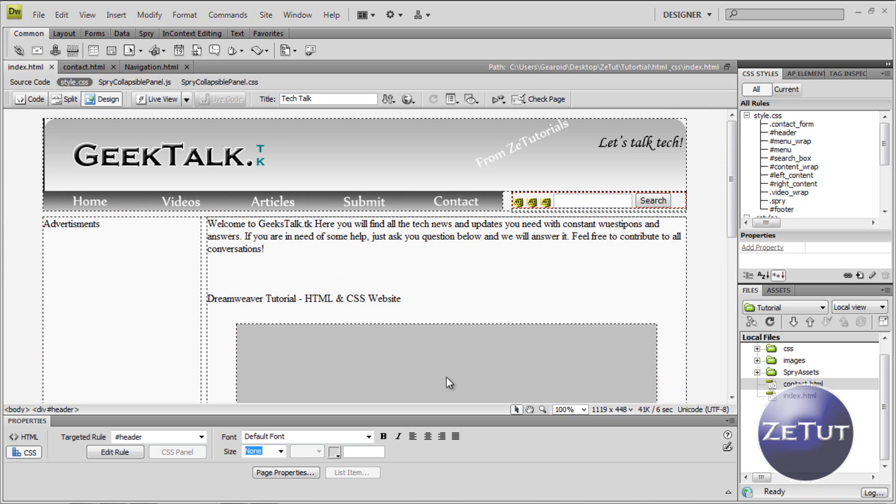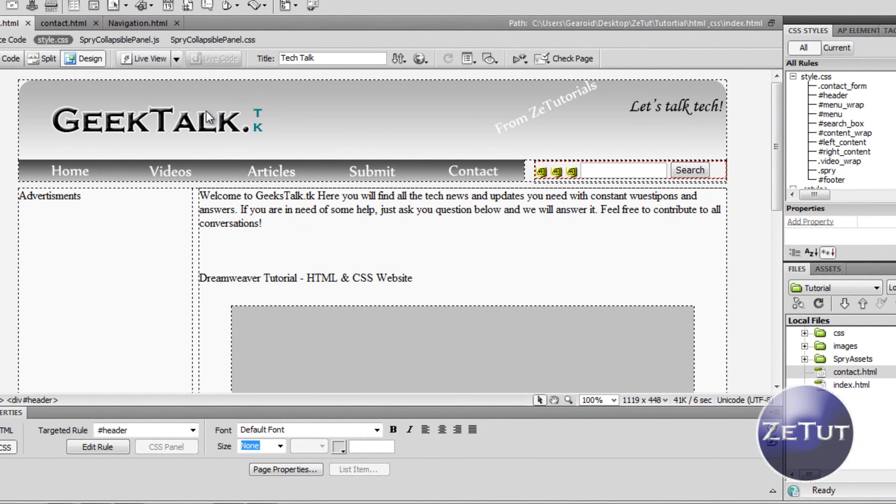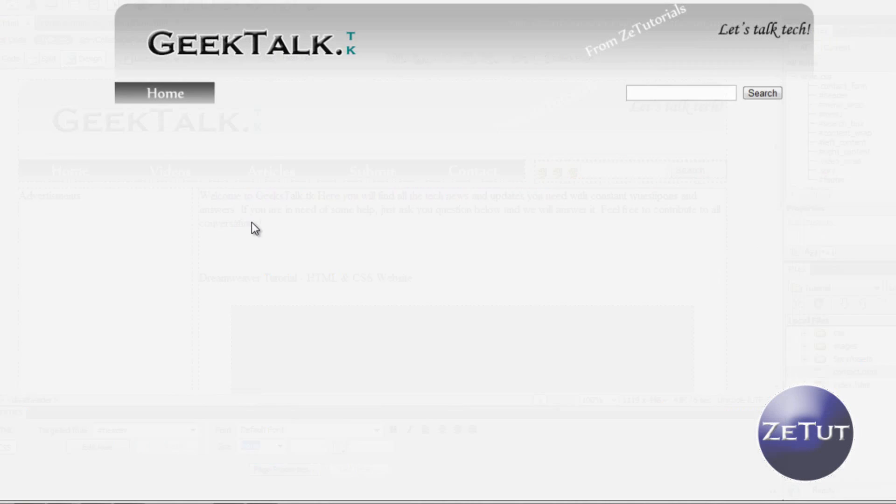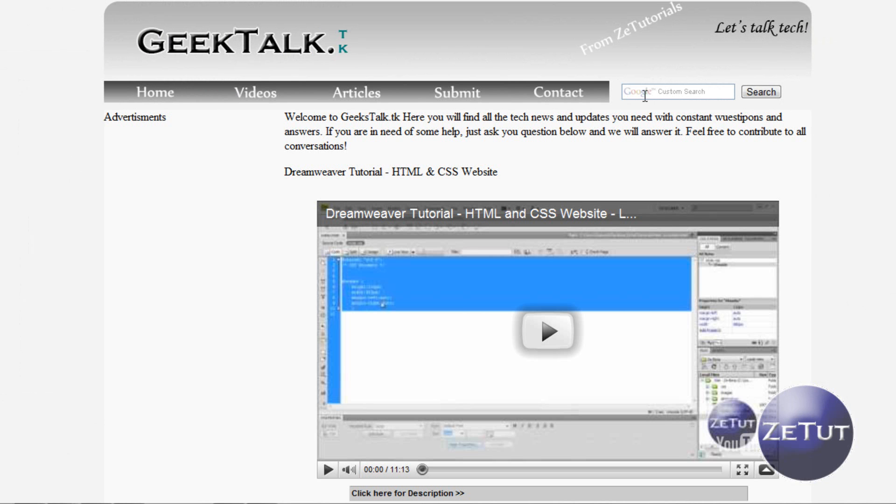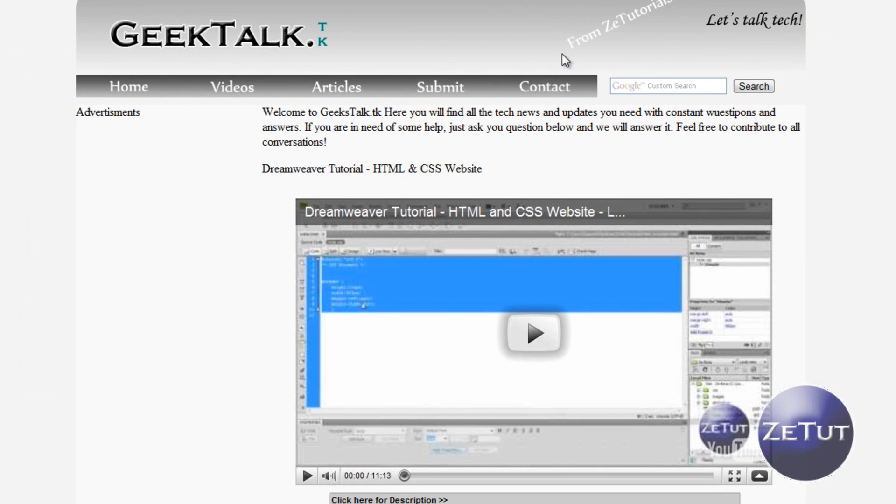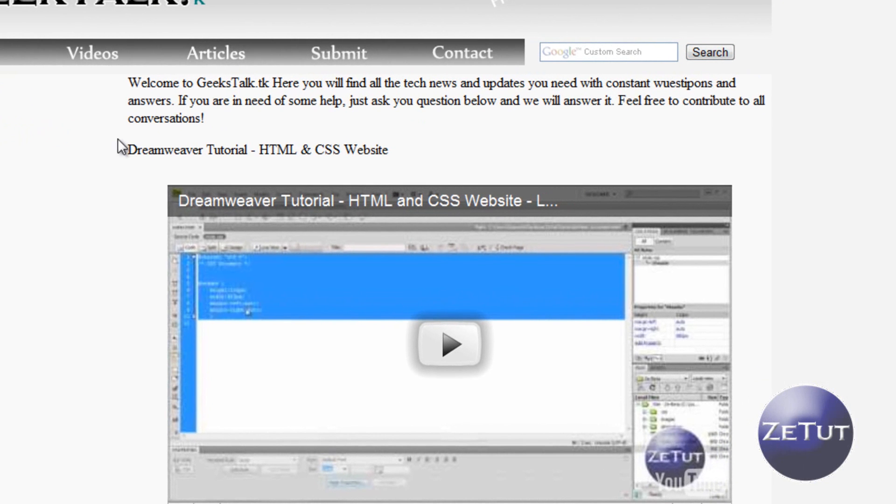Welcome back to Z-Tutorials. This is just a quick overview video on what we're going to be doing next on Google AdSense. As you can see, I have a search bar there and it's custom search from Google AdSense.